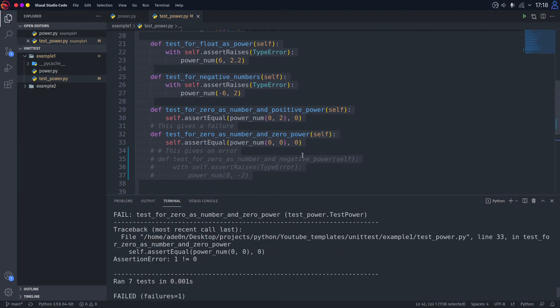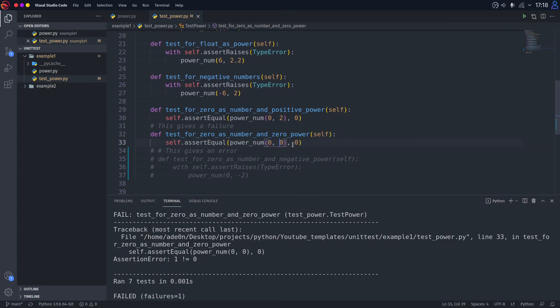Why did it fail? It's because actually there's a mistake in the test in this situation. Zero to the power of zero is equal to one and not zero. This line actually tells you just that.